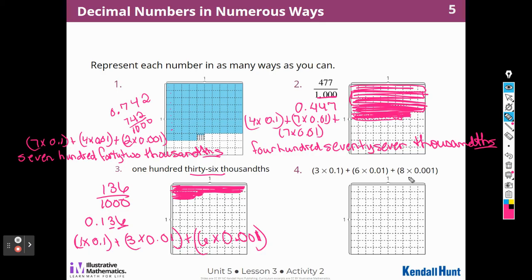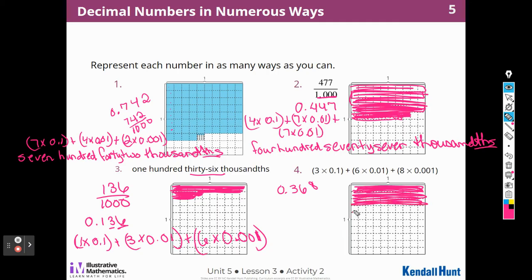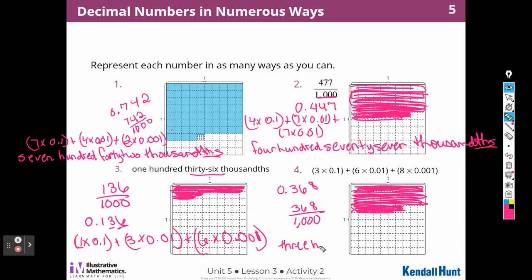They gave one in expanded form, so first I'll write it as a fraction: three-tenths, so I write zero in front, six hundredths, and eight thousandths — that gives me 368 over a thousand. I'll shade three-tenths, six hundredths, and eight thousandths, which is almost a whole. Another way is as a fraction, and in word form: three hundred sixty-eight thousandths — ending in thousandths.